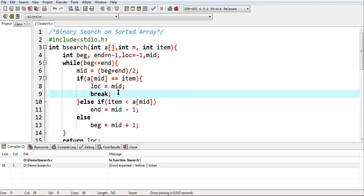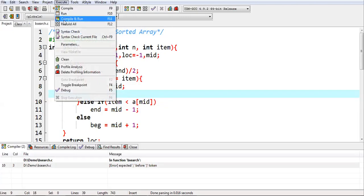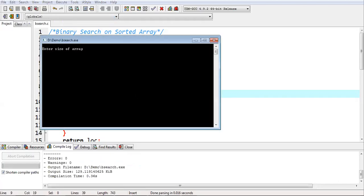I just forgot to use semicolon, so I am putting that. I am entering size as five. Here you can see it is showing the message enter array in sorted form. I am entering 12, 14, 16, 18 and 20.